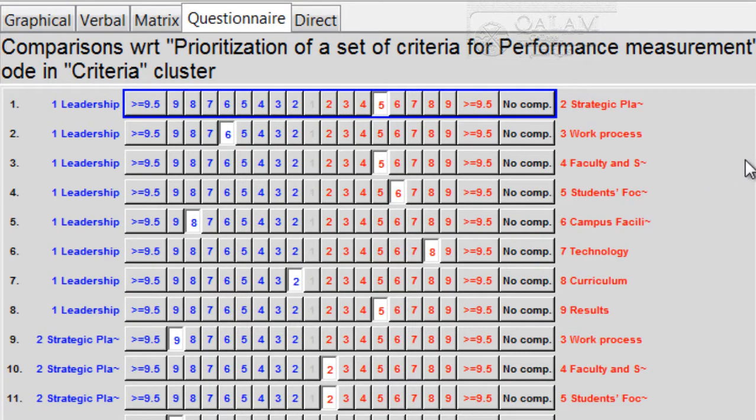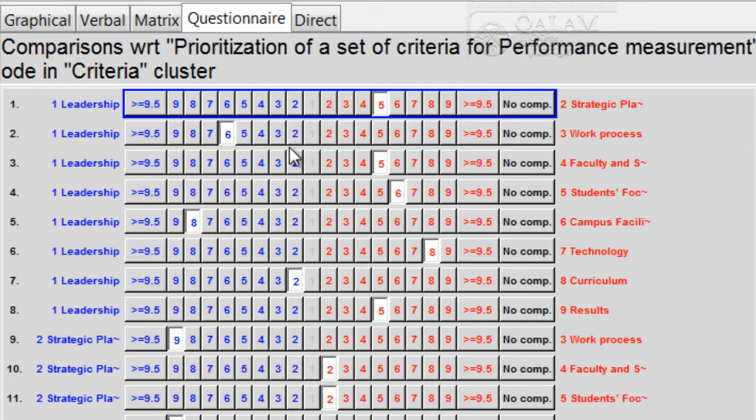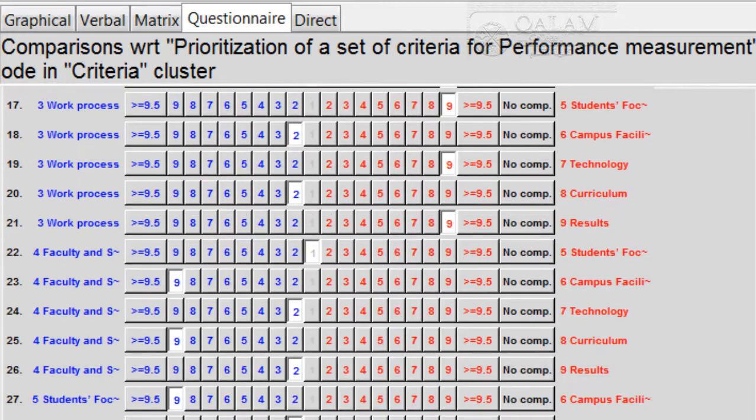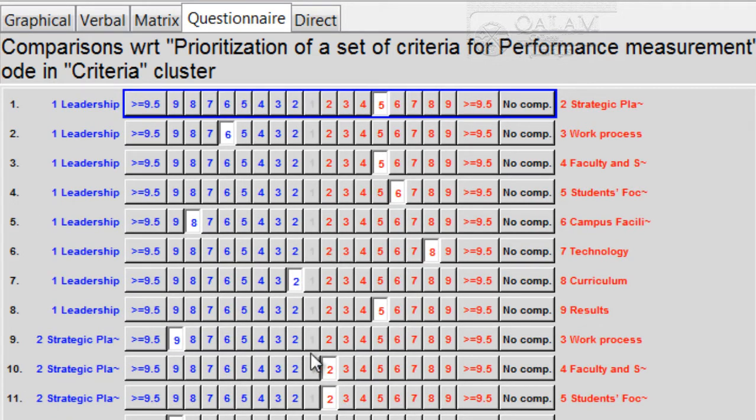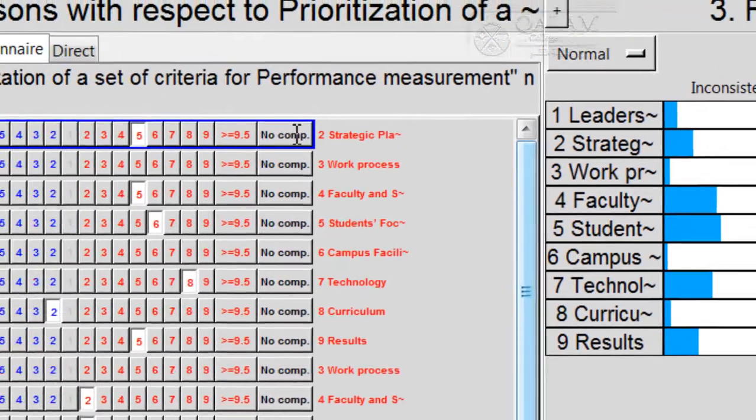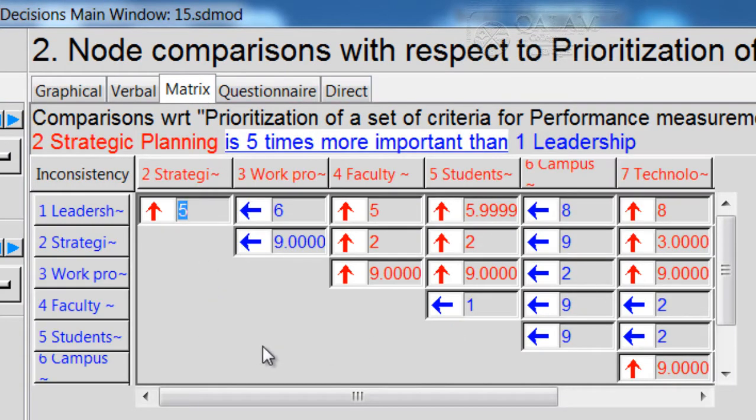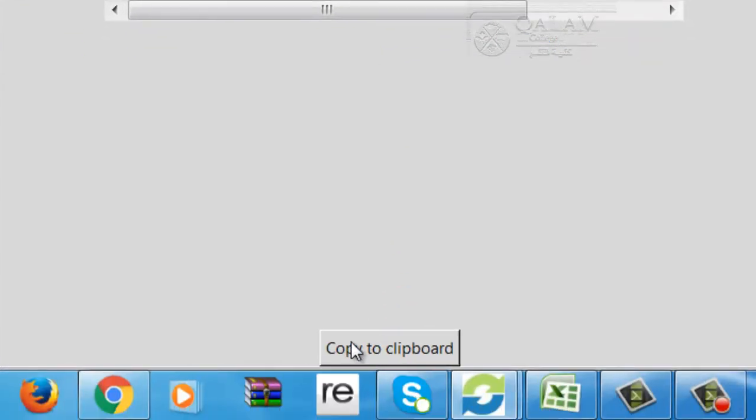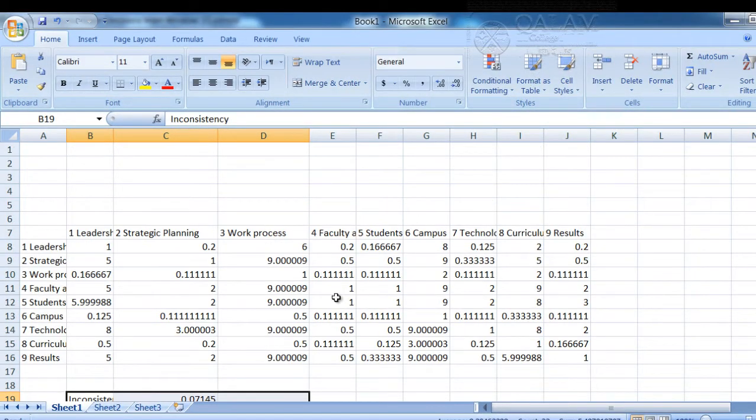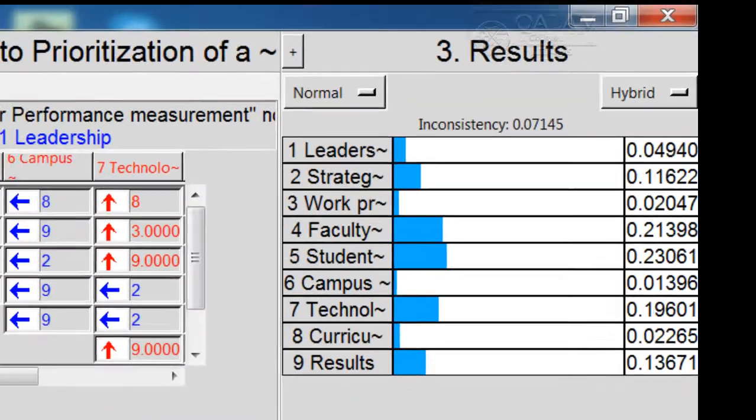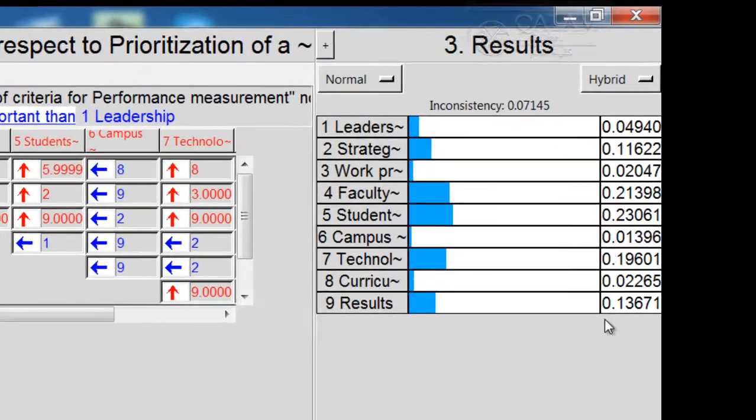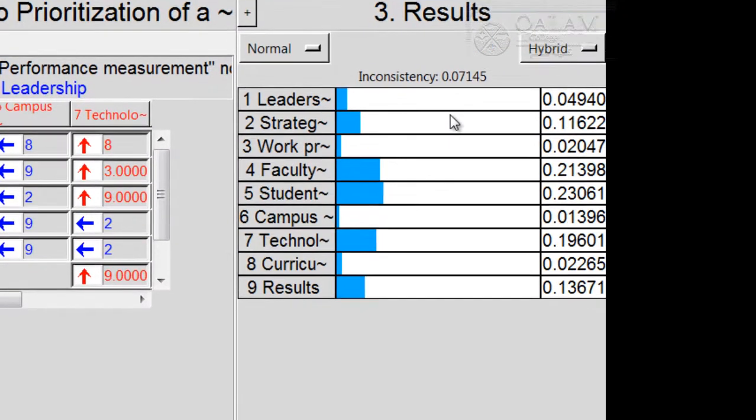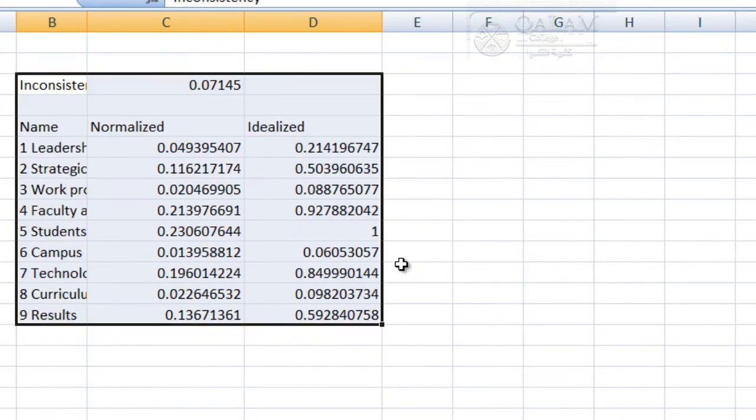Number one, when you key in all your data from the respondents, whatever they prioritize for the criteria—leadership, strategic planning, work process, and all the way down to the sixth criterion—there are comparisons. After you finish all this, you need to get the data to clipboard. What should you do? Go to Matrix, and you will see Copy to Clipboard. Click here, then go to Excel and paste it. Done. The second step: this doesn't show you the overall weight, so you have to get the overall weight and inconsistency. Just copy from the top right side, copy to clipboard, then come back to Excel and paste it.